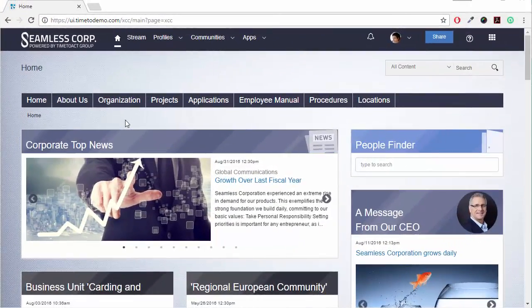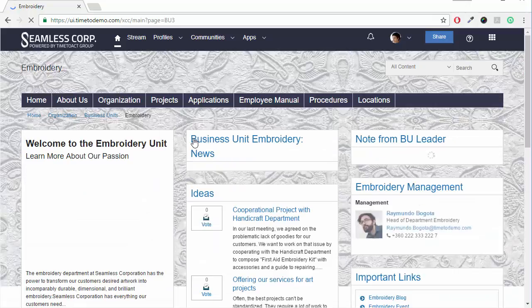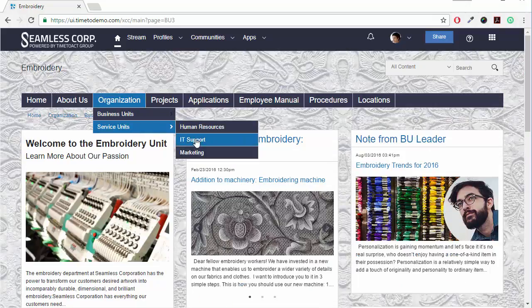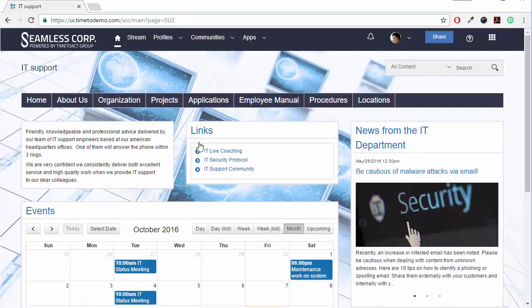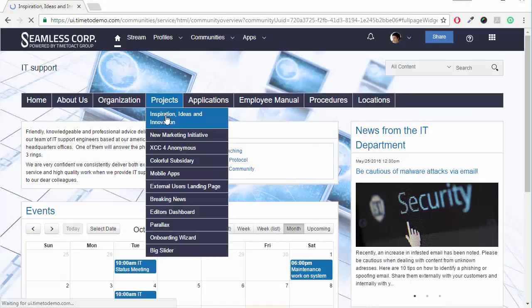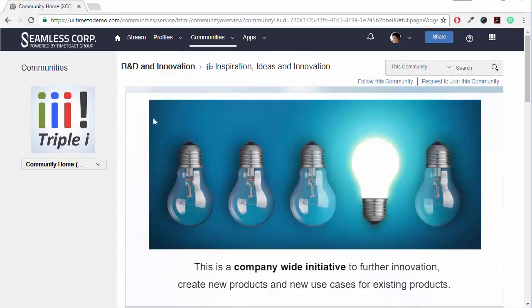Furthermore, the Universal Intranet navigation can be utilized to browse the organization. Here, users have instant access to landing pages of business units, service units, projects, and communities. The navigation can be designed and maintained easily by internal communications.